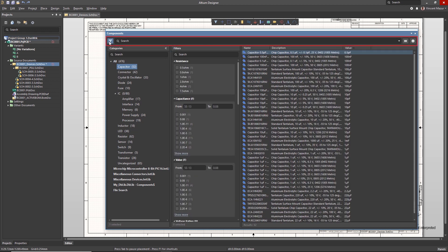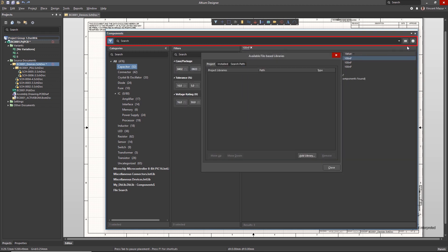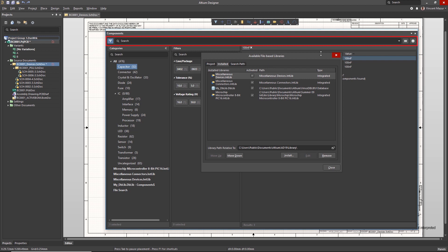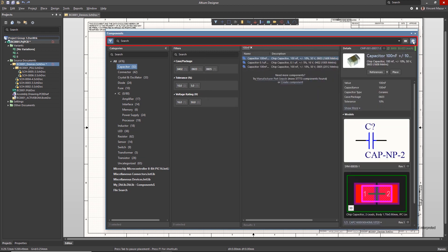Use the controls in the Search Bar region to toggle visibility of filters, enter component search text, interact with file-based libraries, and toggle visibility of component information.